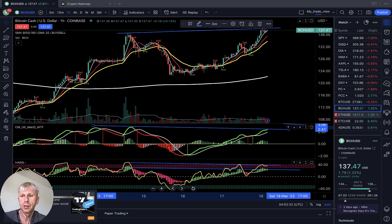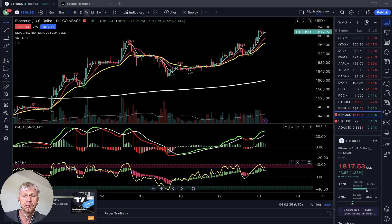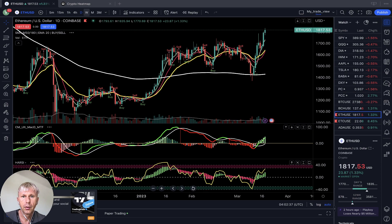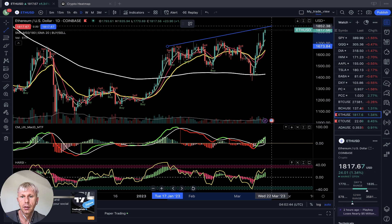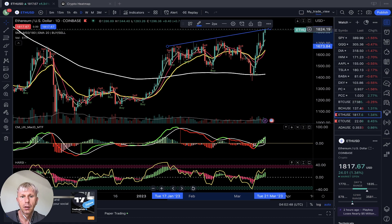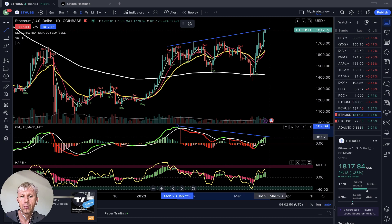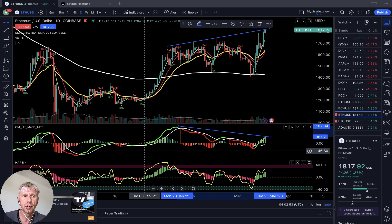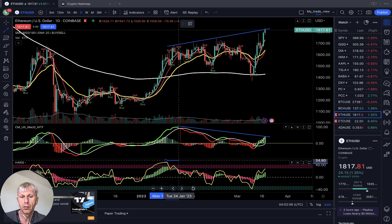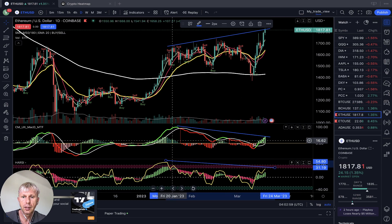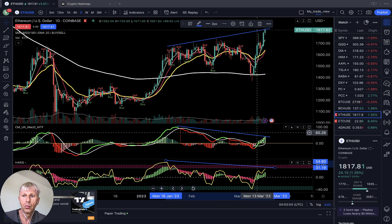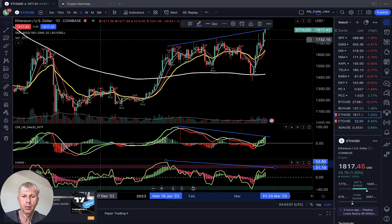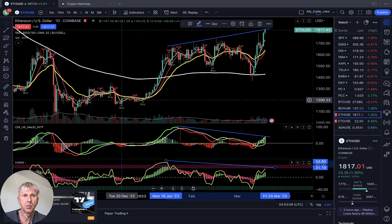Let's move to Ethereum. On the daily timeframe, similar story to Bitcoin — price action is in an uptrend. MACD is building bearish divergences, RSI is building bearish divergences, and the MACD histogram also shows bearish divergences. All indicators have bearish divergences. Bullish signal with bearish divergences — same story. Be careful, the market is building a bull trap.